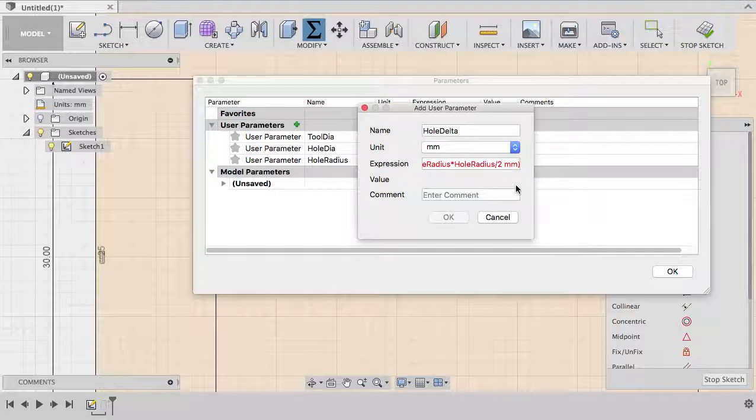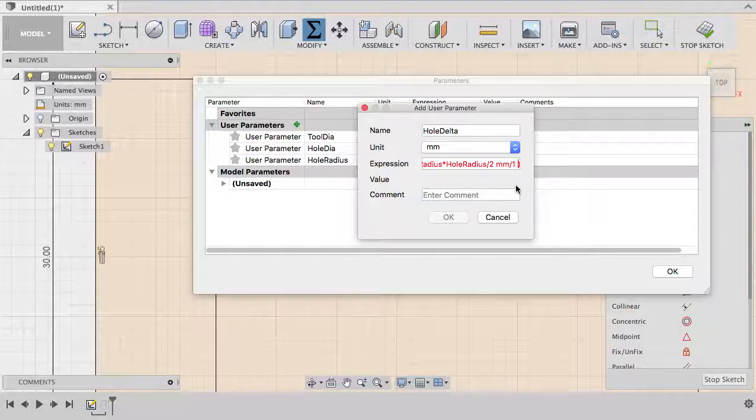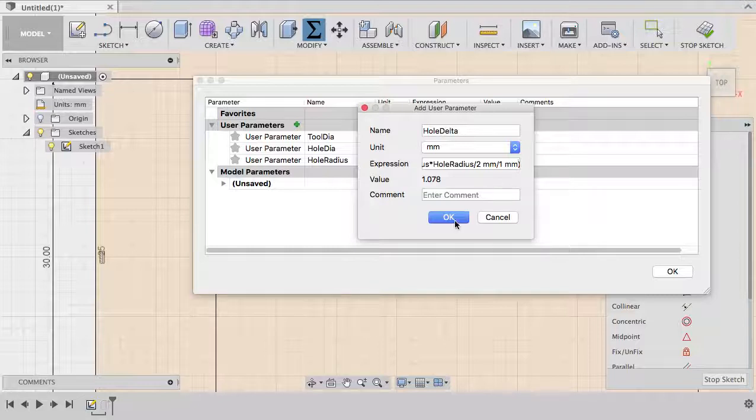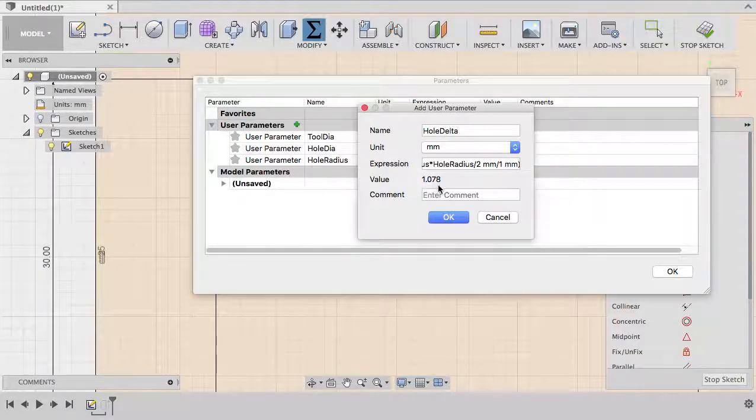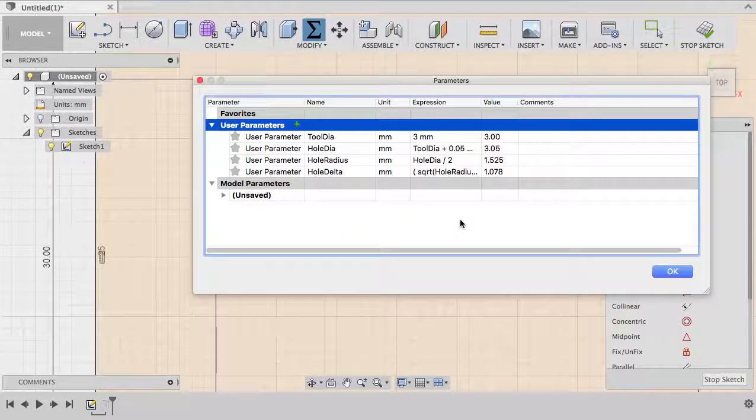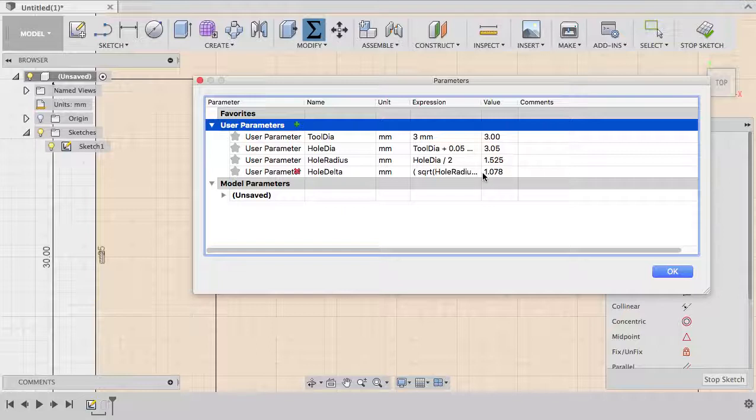Instead of dividing by two, we divide by two millimeter. Actually that's still not enough because we still have millimeter here, so we divide again by one millimeter. Now suddenly Fusion is happy. Just enter OK and the result will be 1.078 millimeter and we save it. Fantastic, Fusion can calculate that for us.